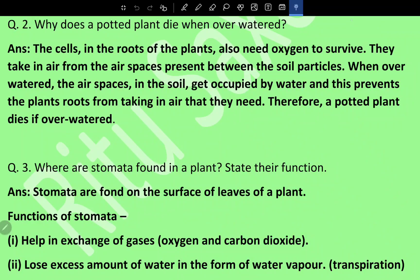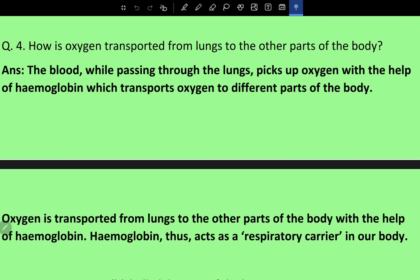Question three: Where are stomata found in a plant and what is their function? Stomata are found on the surface of leaves of a plant. Their functions include exchange of gases — oxygen and carbon dioxide — and loss of excess water in the form of water vapor, which is transpiration.